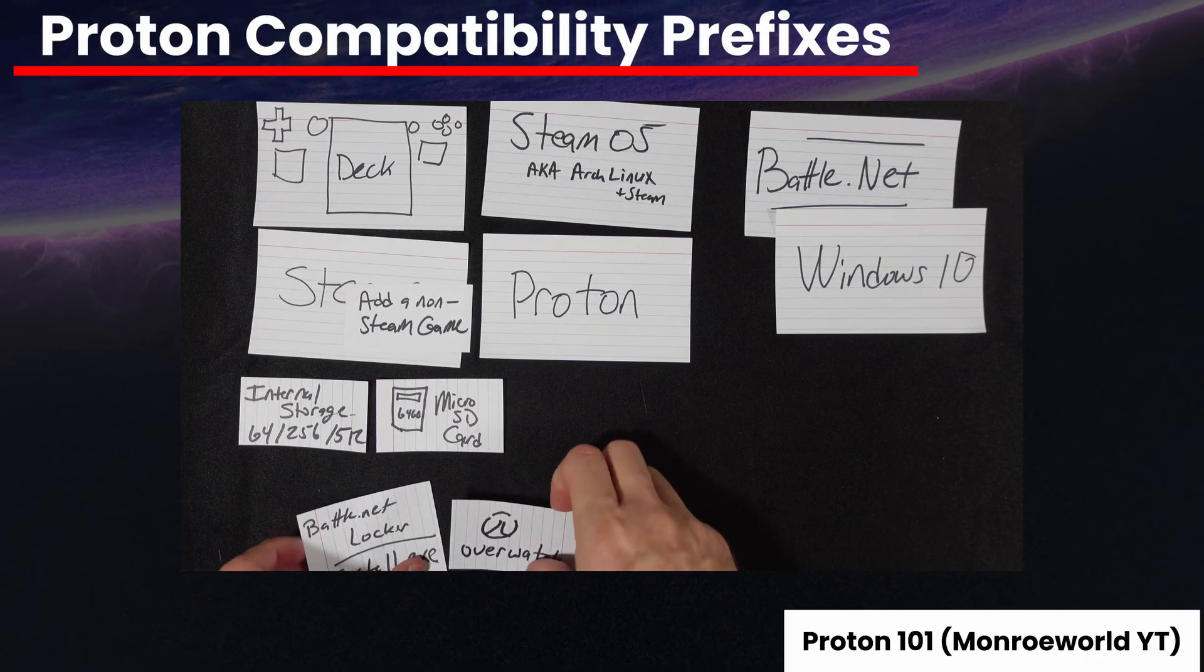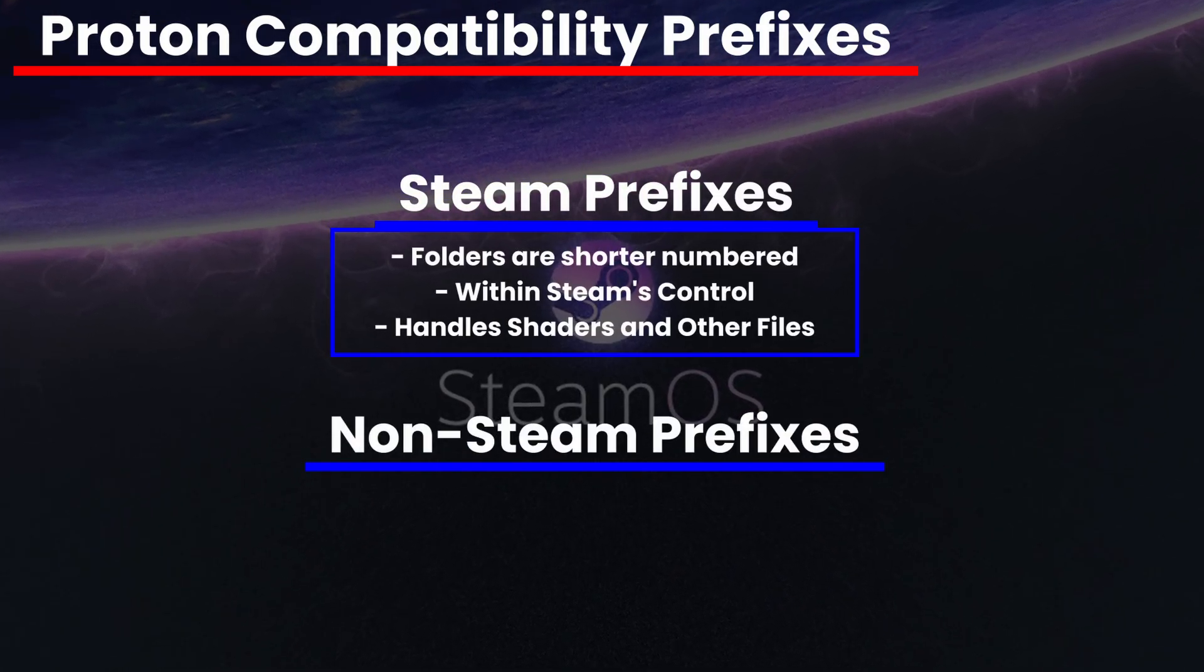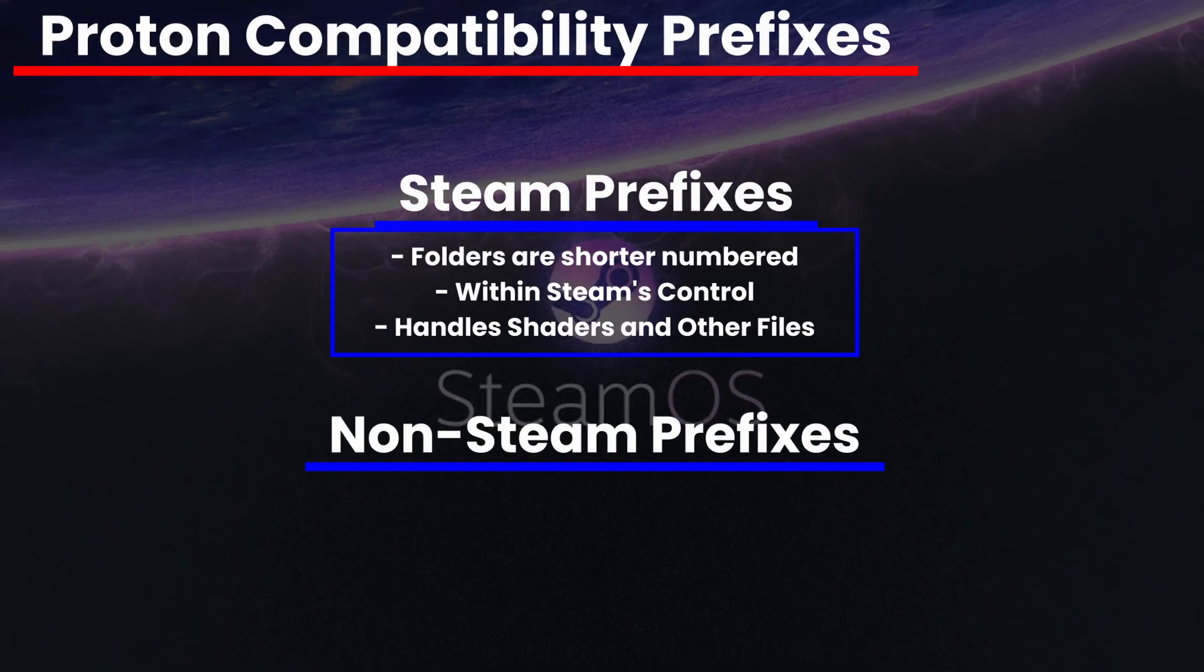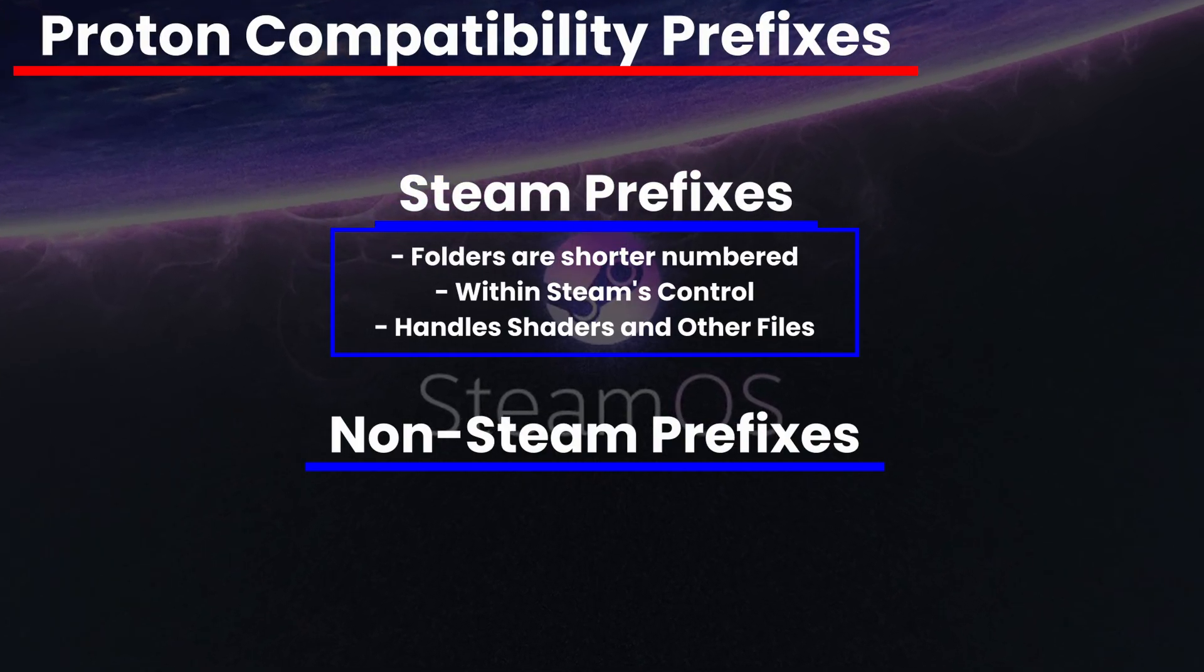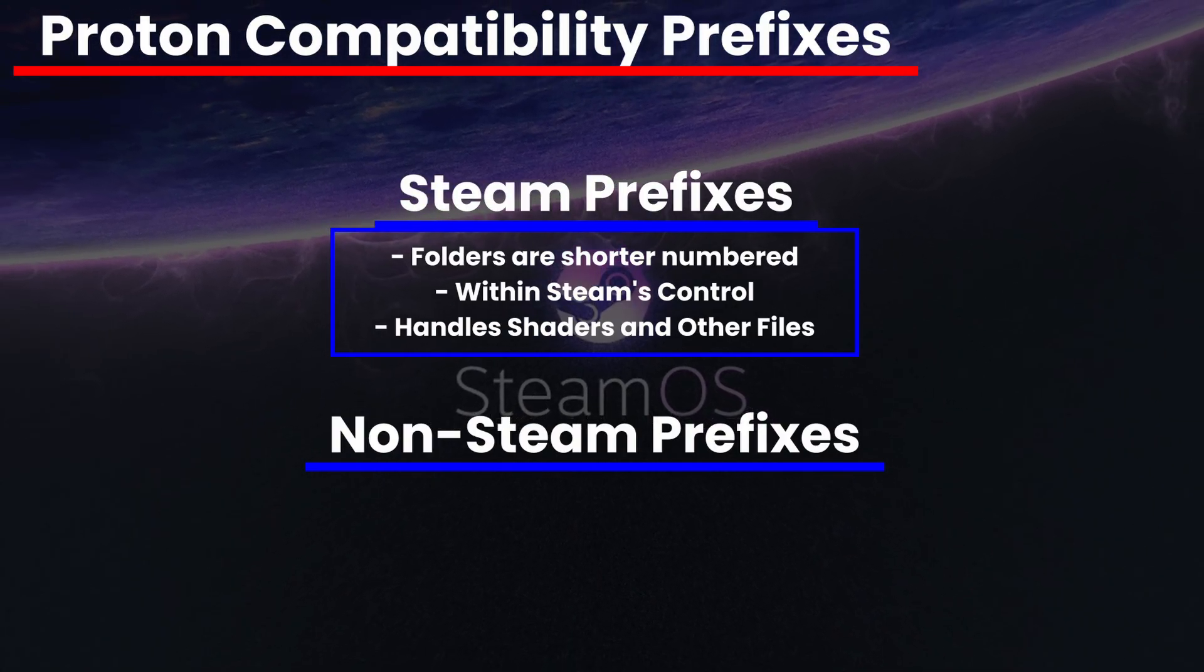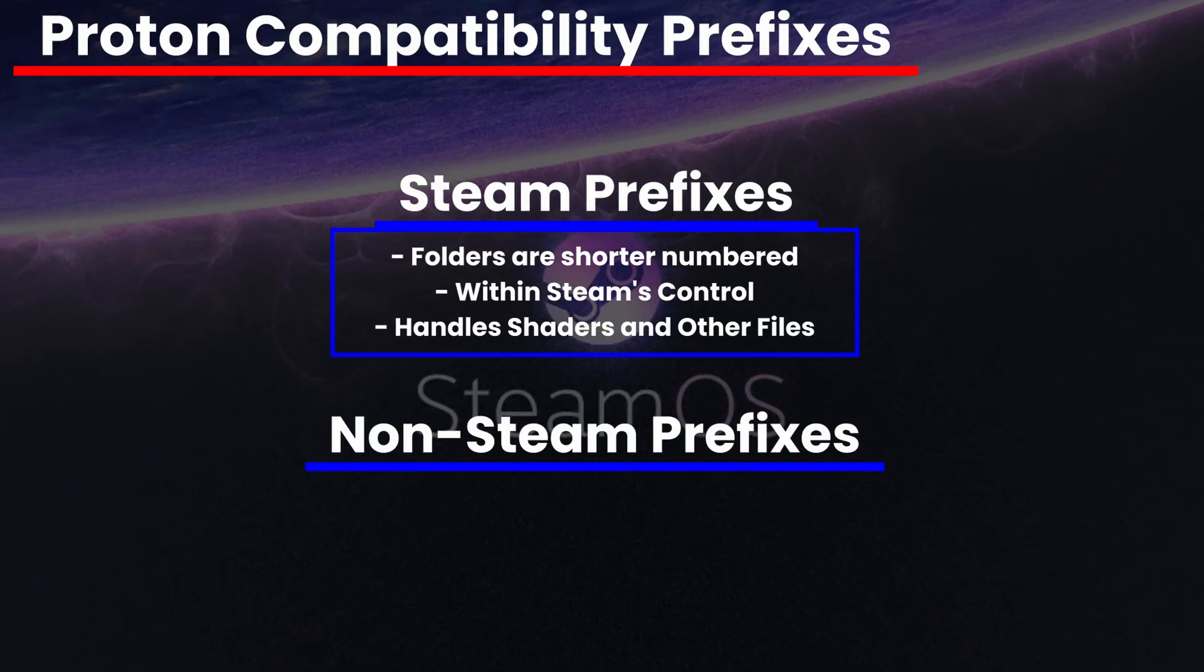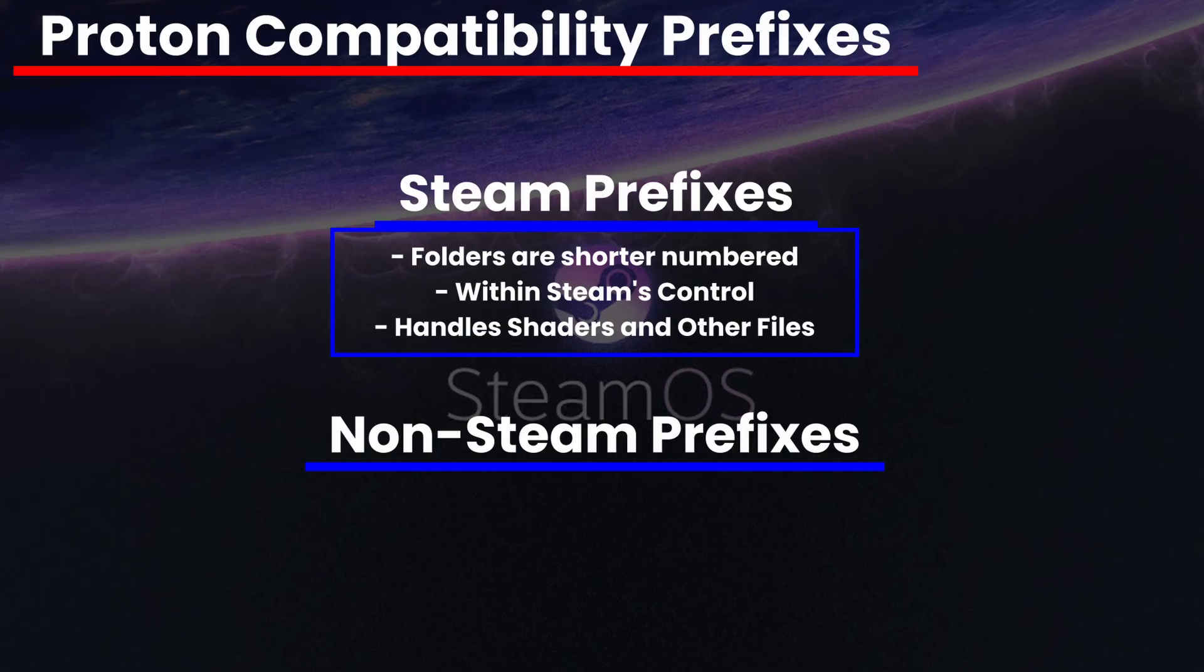What you need to know is that Proton prefixes come in two flavors, Steam and non-Steam. Steam ones are shorter and applied to everyone. If you install Next Machina, the Proton compatibility folder will be named 404540, and everybody gets that same number. This is within Steam's control and purview. If shaders are needed, there will be a same-name directory in that folder as well. And when you uninstall a game, the game binaries, the DLC, the shaders, and the Proton compatibility prefix goes with it.